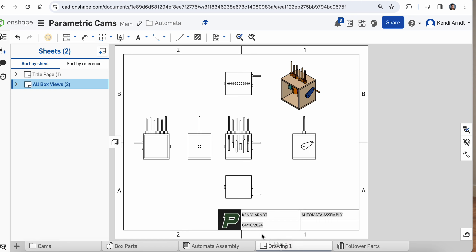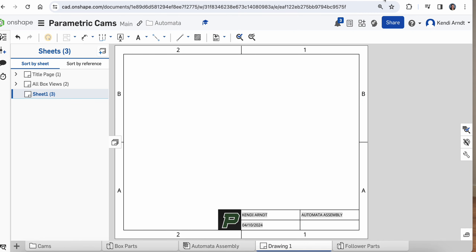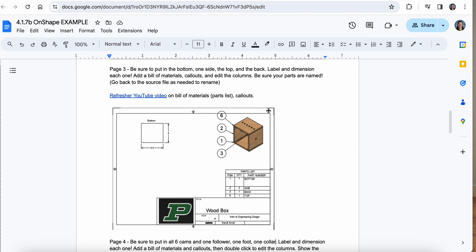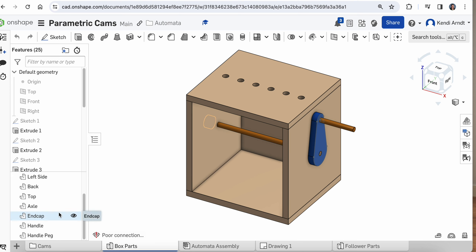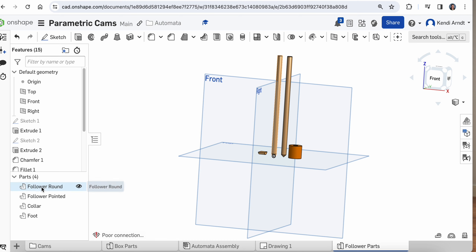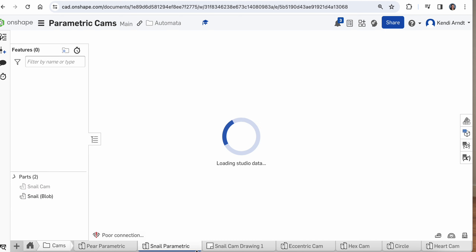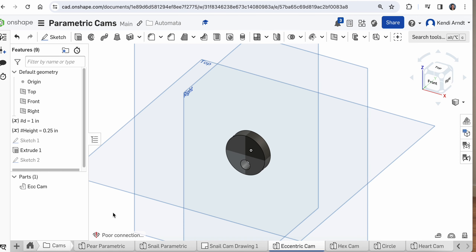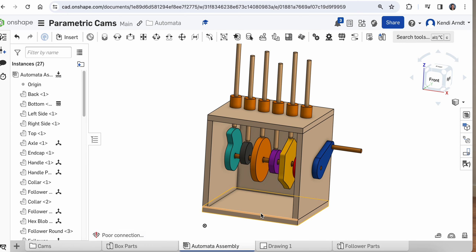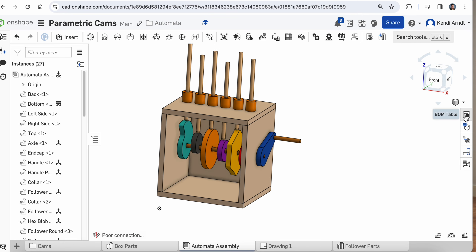Add a new sheet — we're on to sheet three. Page three requires: put in the bottom, one side, the top, and the back; label and dimension each one; add a bill of materials with call-outs and edit the columns. Be sure your parts are named — go back to the source file as needed. In your assembly or box parts, make sure every single part has a name. We don't want anything that says 'part one,' 'part two,' etc. Same for the cams — you want names for every cam, like 'cam blob,' that kind of stuff.